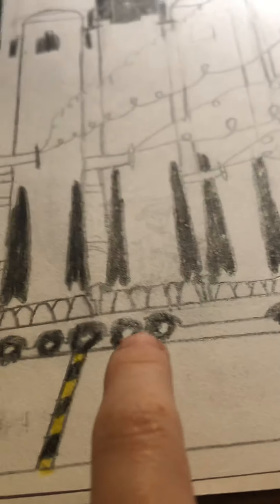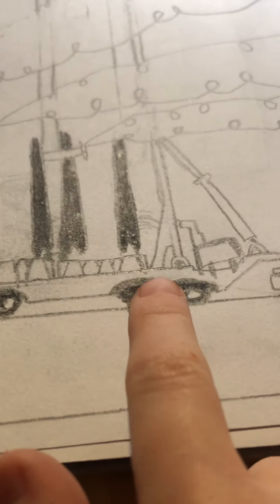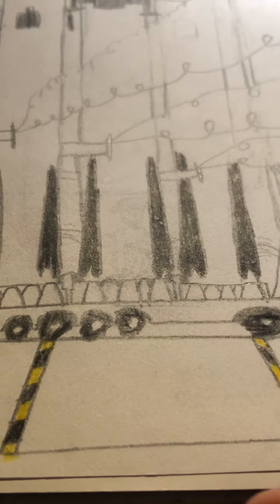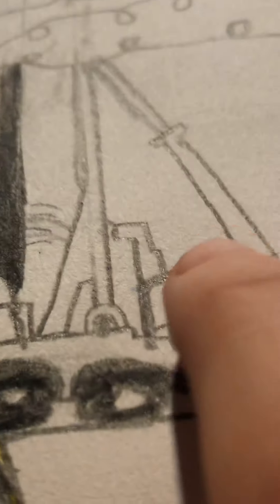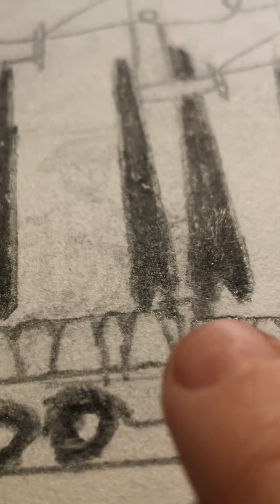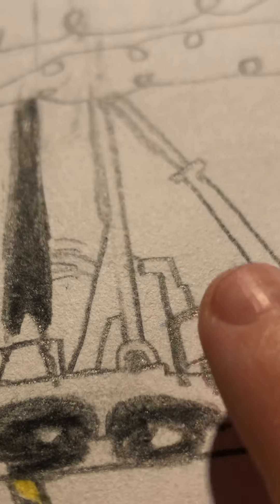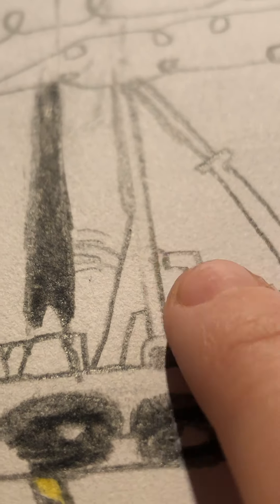So yeah, here is a launch platform with clamps, like so. Sorry for the shaking, by the way. And these are some little engine igniters right there, tower and right there.